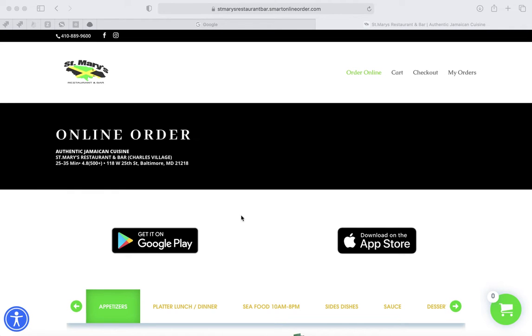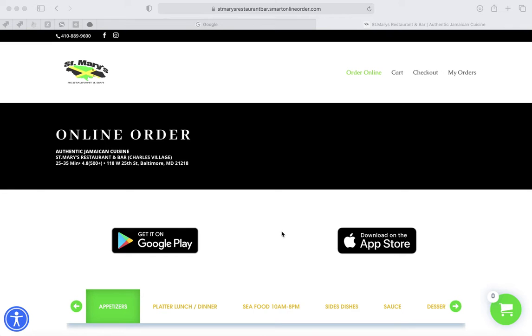In this video I'm going to show you how you can generate a QR code. QR codes can serve multiple purposes. One purpose is to direct customers to your order online page, to your app, to your menu, to your website.